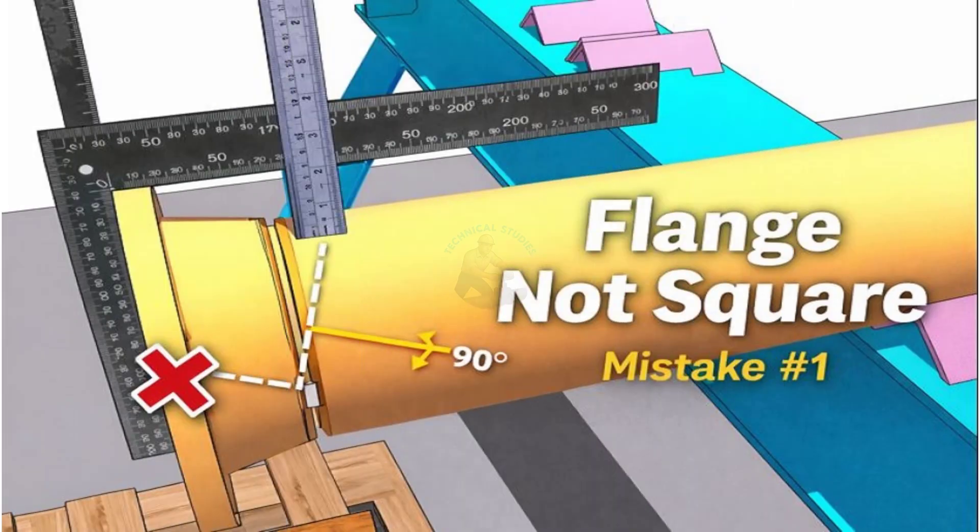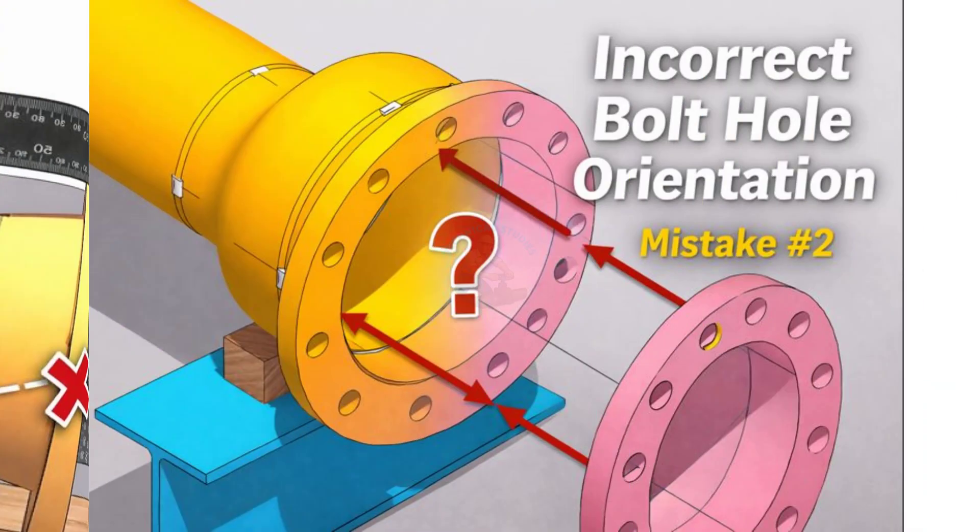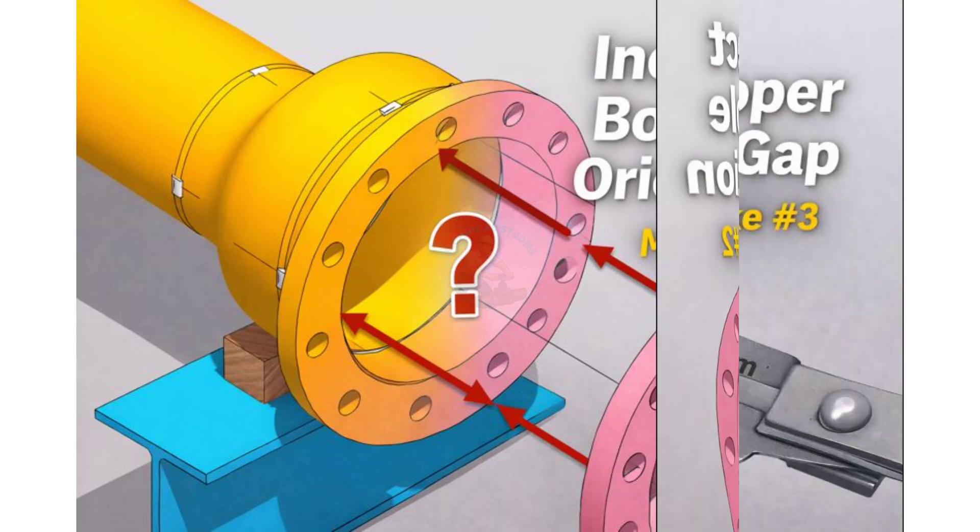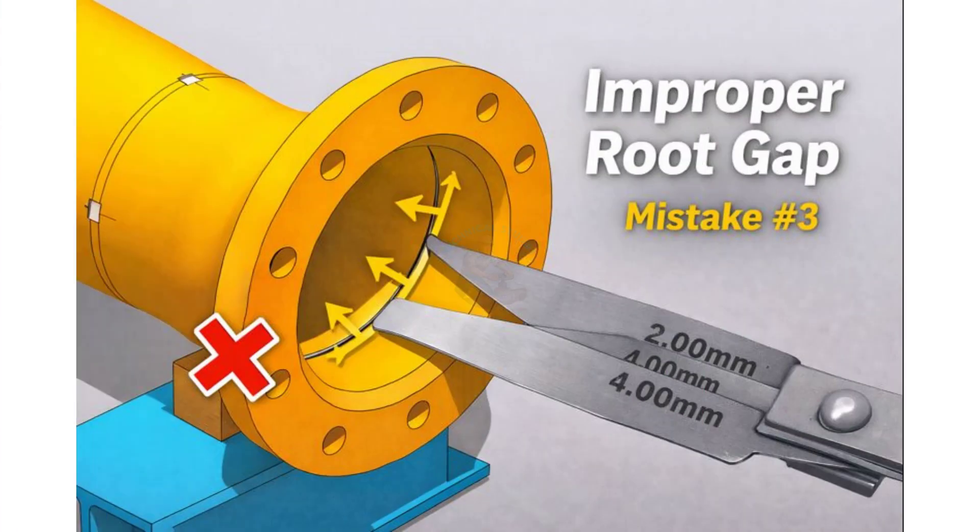Hello friends, welcome to Technical Studies. In this video, we will learn about the top 5 common mistakes in flange fit-up used in piping fabrication.